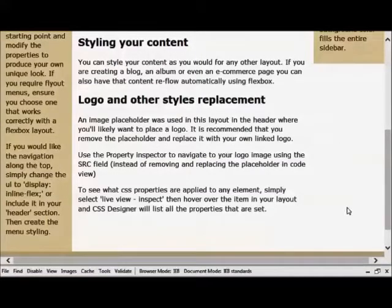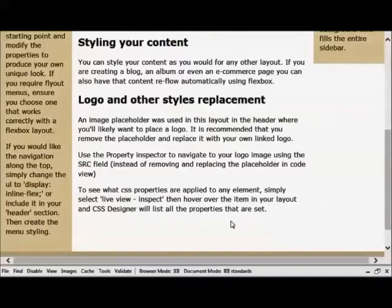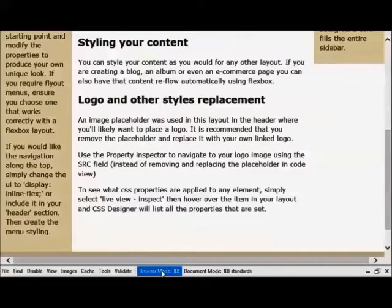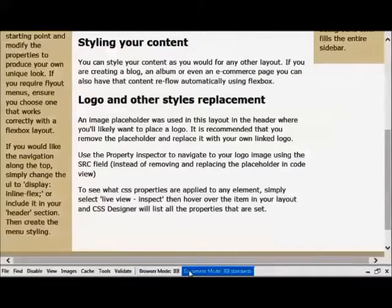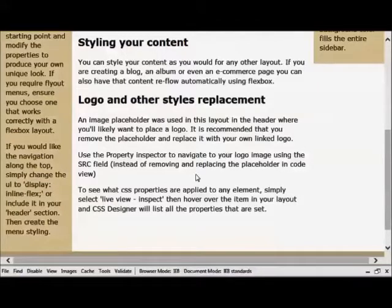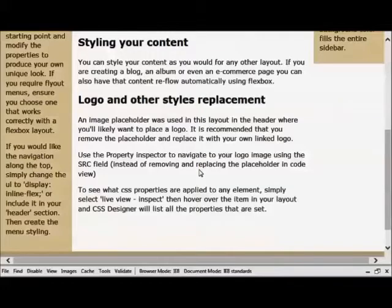Until now one has had to use background images just to simulate the appearance of such a layout, otherwise the columns are of unequal height. Now that a high percentage of browsers and devices support Flexbox, Flexbox can now be used to create such layouts.